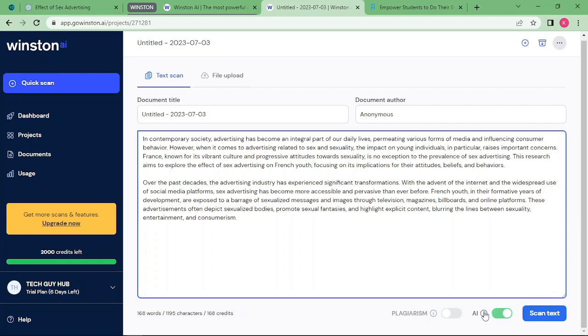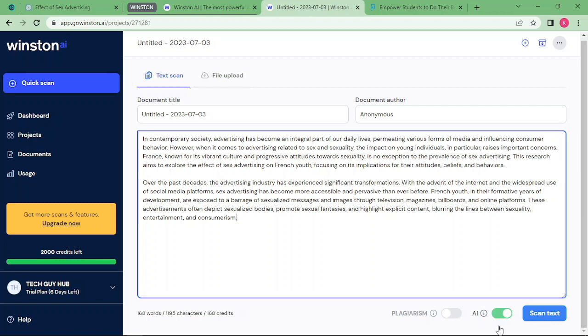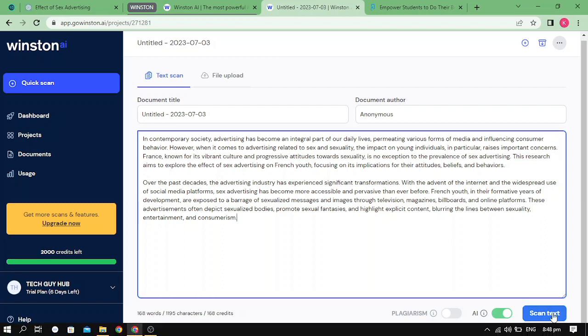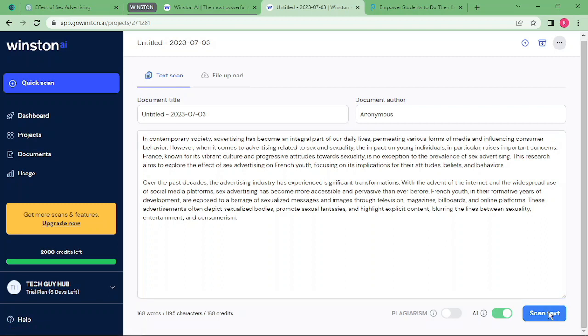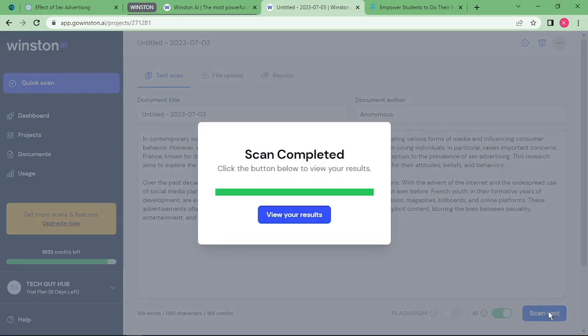You can also check for plagiarism but that's for the paid version. In here we are checking for AI. I'll be making a video on how to check for plagiarism using winston.ai. You just have to click on scan text and wait patiently as the results come in. Now it's done, let's select view results.